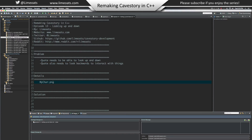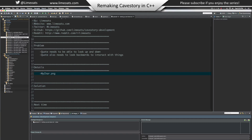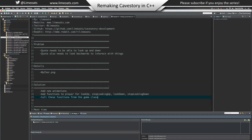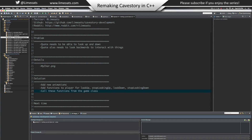The only detail is that our character is coming from mychar.png, and these new frames are in there too for up and down. So what do we need to do? We need to add new animations, we need to add functions to the player for look up, stop looking up, look down, and stop looking down. We need to call these functions from the game class. Very straightforward today.